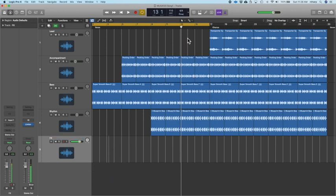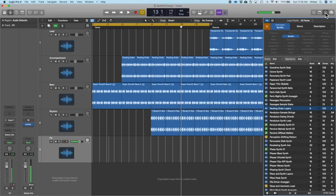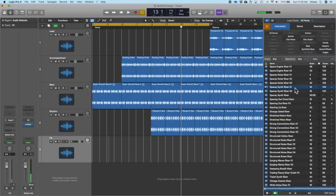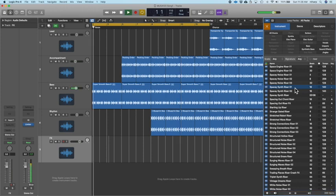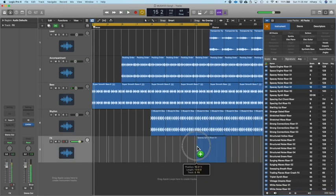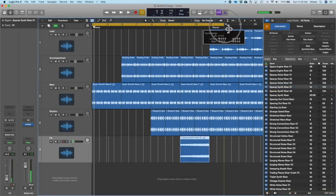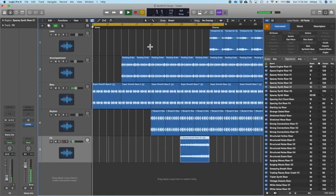We're going to make use of a thing called a riser. If you go into your loops and type in the word 'riser,' you should hear plenty of these riser sounds. We want that riser sound to play from 13 to 17. I'm going to drag that down, start it at 13 — and I happened to pick one that was the right length, going from 13 to 17. Now I'm going to play through and you should hear some sort of build, and then the lead part is going to come into the chorus.